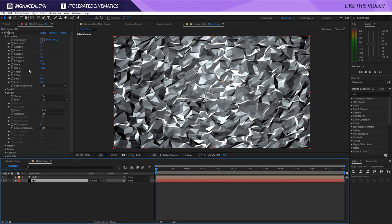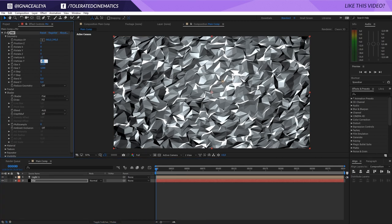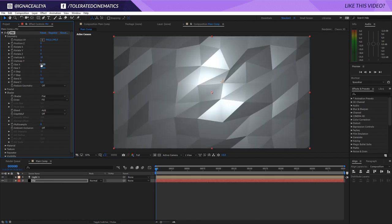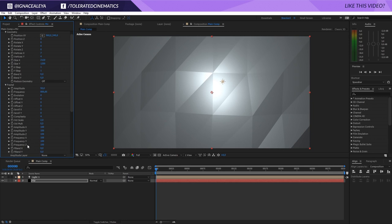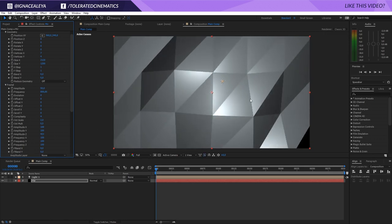Let's go back to Mirror and see what we can change. Right here we see the vertices currently set at 50. Let's change them to 10 and 8 to get something like this — maybe even lower, 7 and 4. Going into my fractal, I'll increase the Amplitude so my peaks are coming out a little bit better.